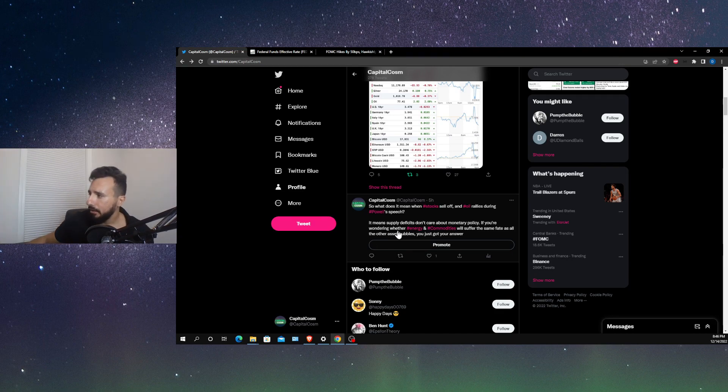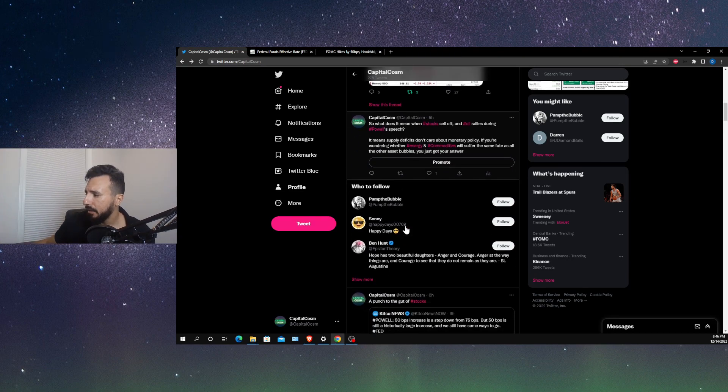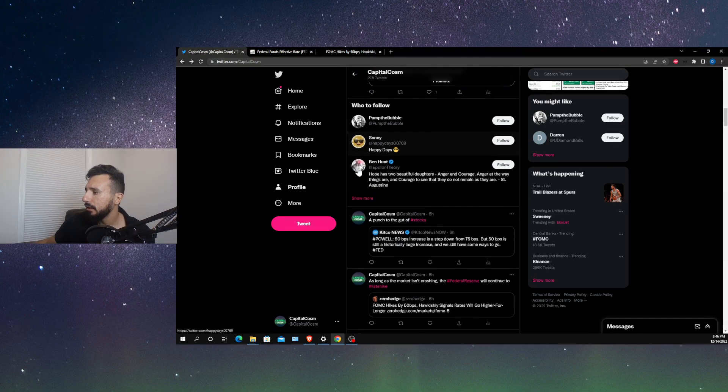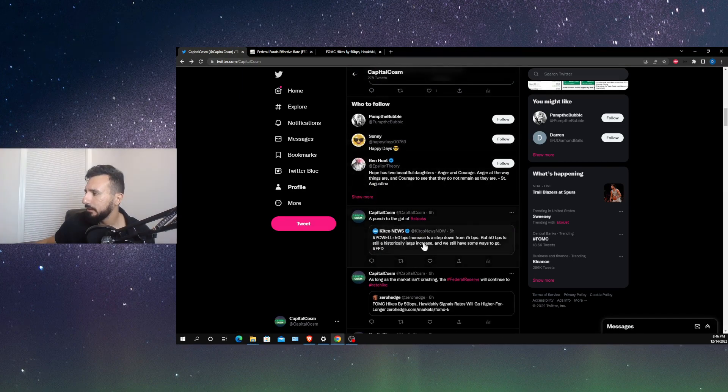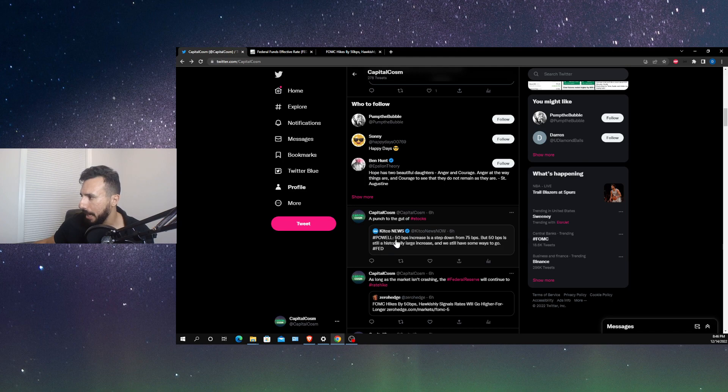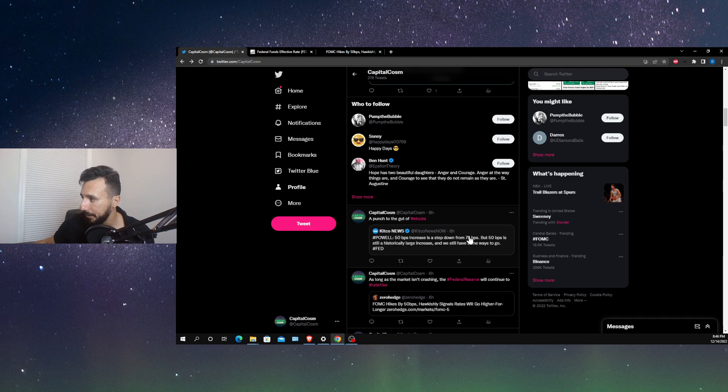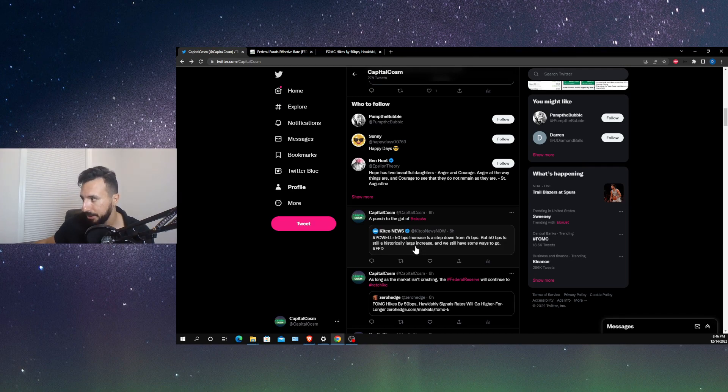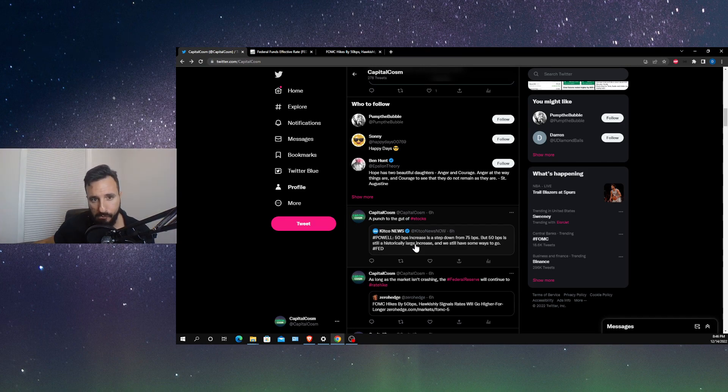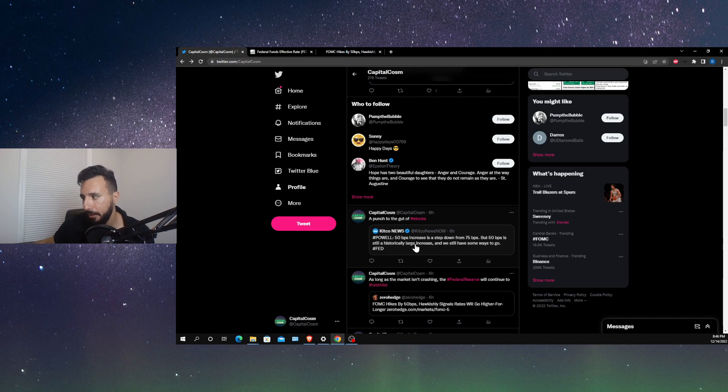You've always got to look at this stuff from much bigger time horizons than what we're used to. We plan our lives in days and weeks and months, never in years, rarely in years. But these kind of cycles, they act in years. Some may even act in decades. So that's how you have to view them. Let's take a look at some of the commentary from Jerome Powell today. Kidco News says, Powell says 50 basis points increase is a step down from 75. 50 basis points is still a historically large increase, and we still have some ways to go.